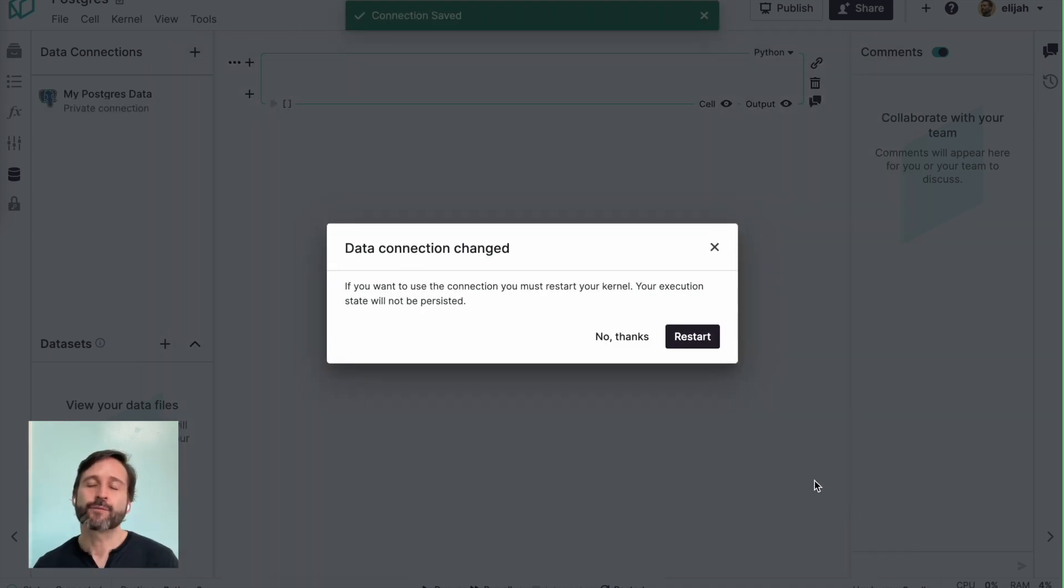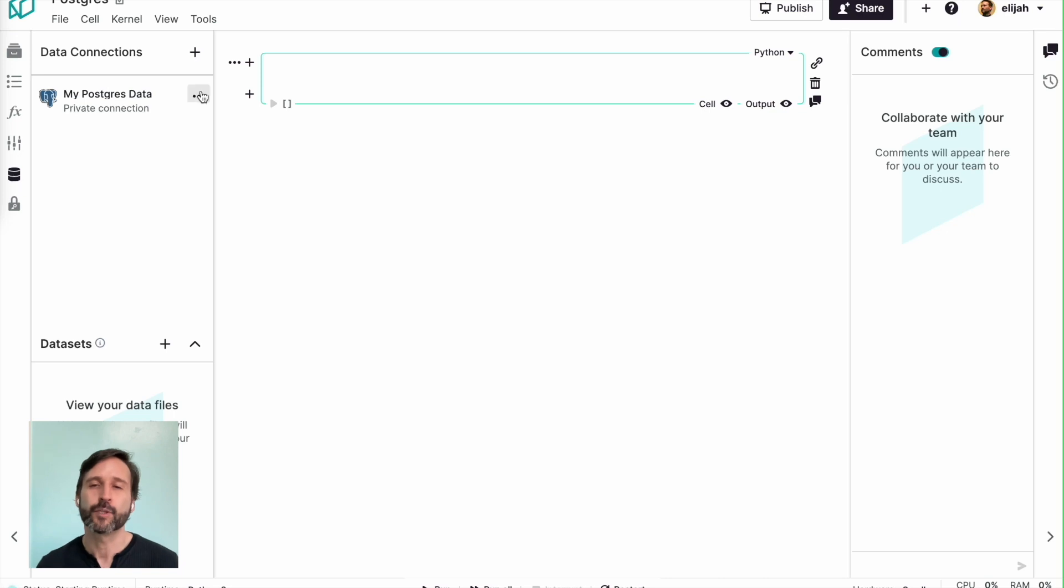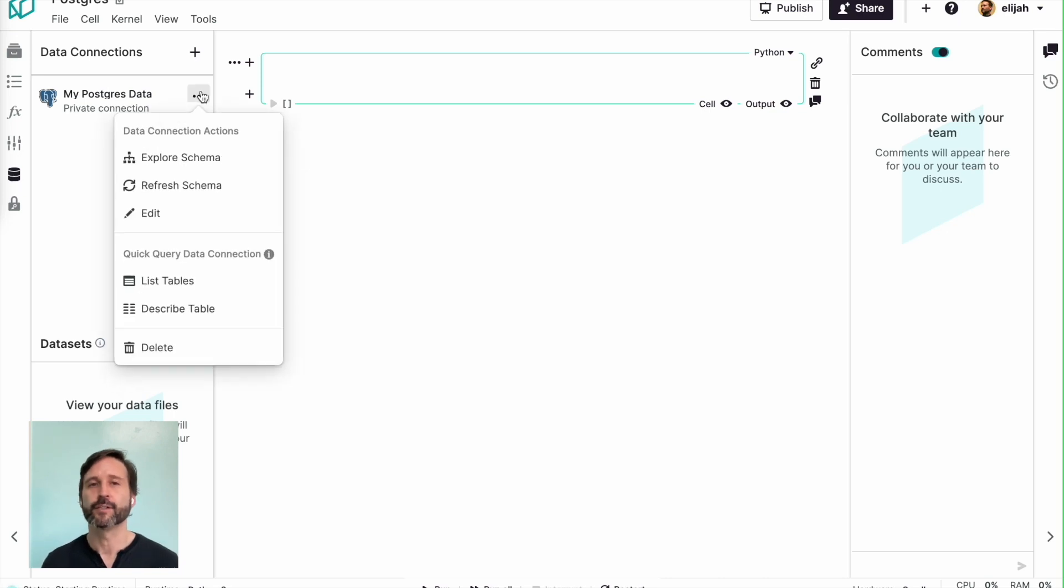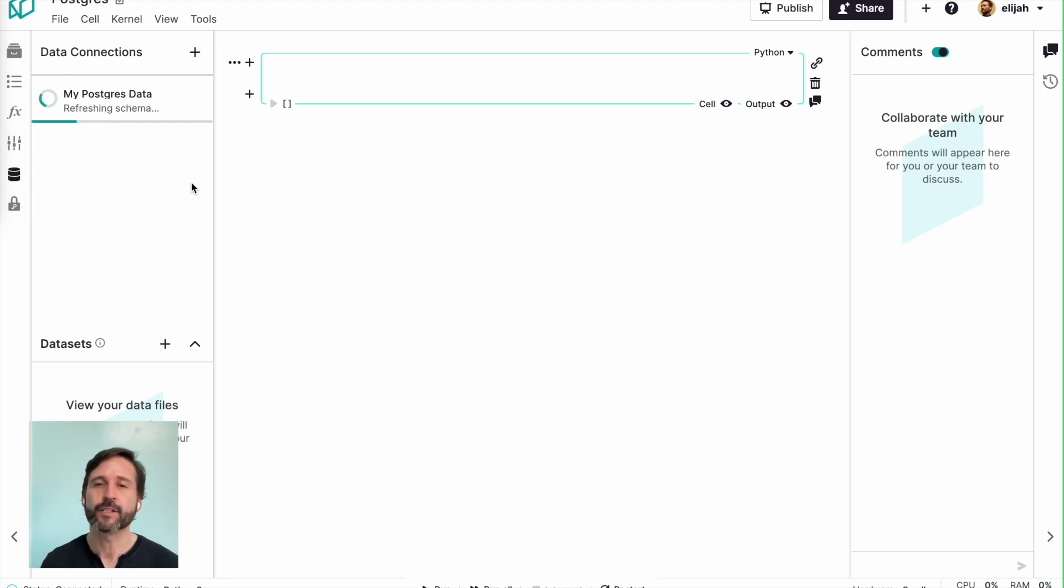It's going to say, hey, we have to restart your kernel. Your kernel is what's doing all your computation under the hood. And so once you have a new data connection, that kernel has to restart to be aware of it. So we just tell it, sure, restart it.